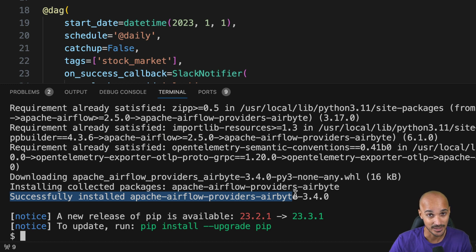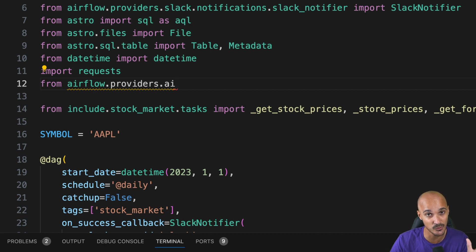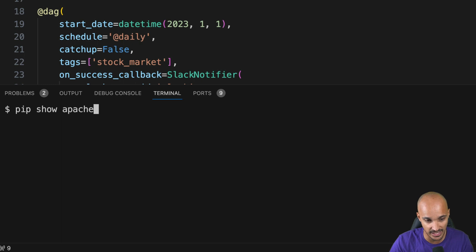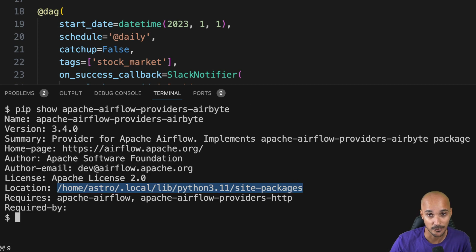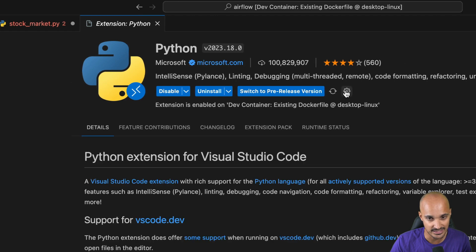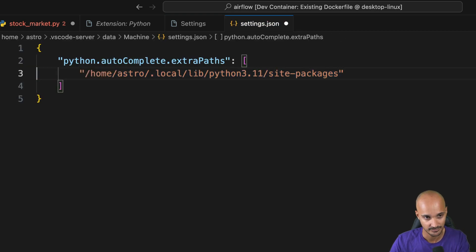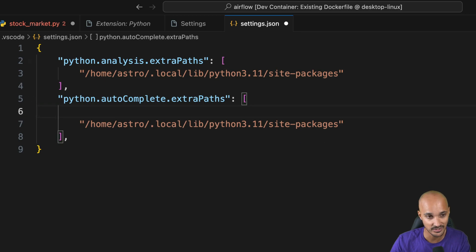At this point you might think it works, but actually it doesn't. If you type Airflow providers dot Airbyte, why doesn't Airbyte show up? To be honest, I have no idea. I tried many things to make the auto-completion work, but for some reason it doesn't. I even tried adding the path where the provider was installed — you can verify that by typing pip show Apache-Airflow-providers-Airbyte and you'll see the install location. I went to the Python extension settings, then under remote, edited settings and added that path, and did the same for the workspace, but it still didn't work.